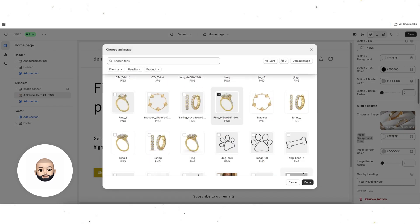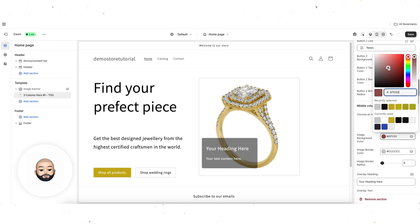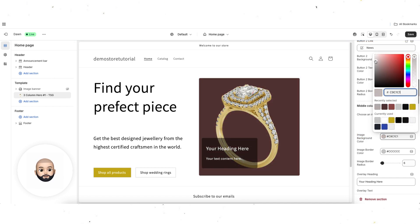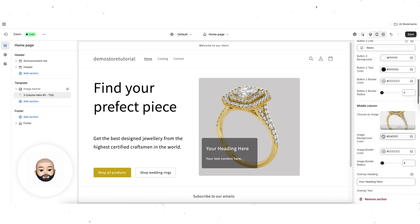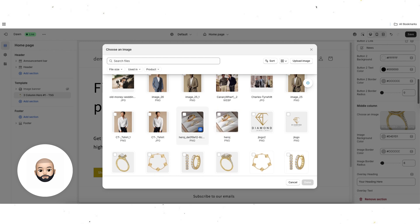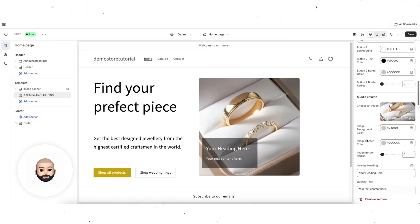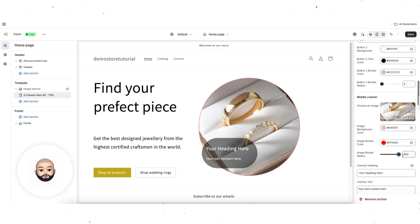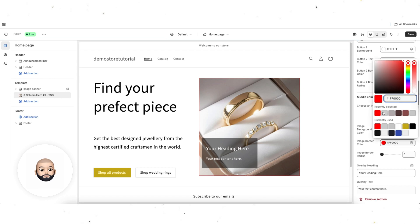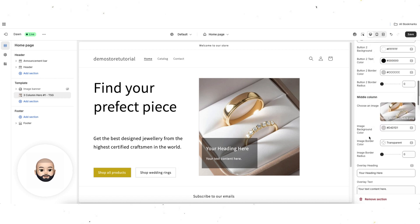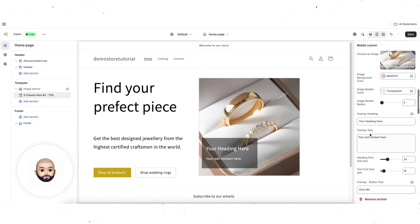If you have an image with a transparent background, you can actually change the background color — for example to light gray. But because the image I'm using is a solid image, we don't really need that. You've also got the image border color if you want to put a color around it, and you can curve the border radius too — if you wanted a circle you could do that. I'll leave it square. If you don't want a color, you can just type in 'transparent' and it won't apply anything — keep that in mind for all color settings. The overlay heading is this black box overlaying the image.